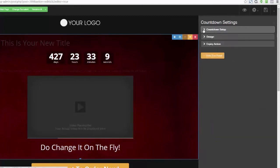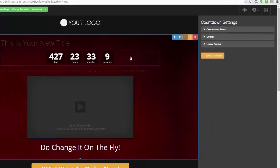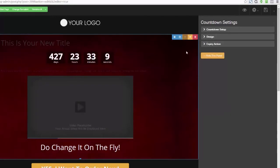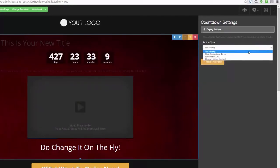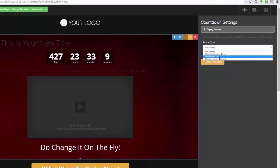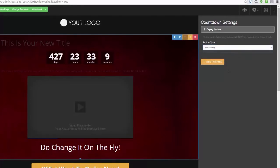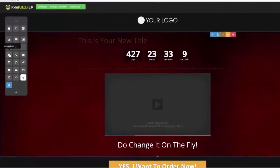When a countdown timer ends, you need it to do something. So we can come over here, open this up, and say: hide the countdown timer after it expires, redirect the user to another URL, or even reveal hidden content. There's so much you can do with this drag-and-drop editor.